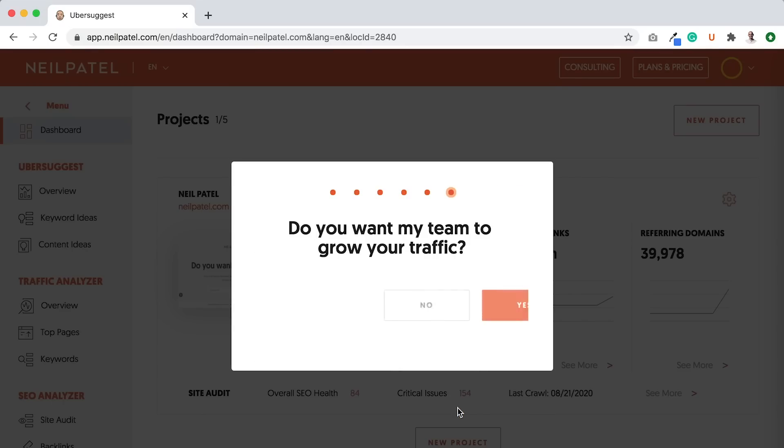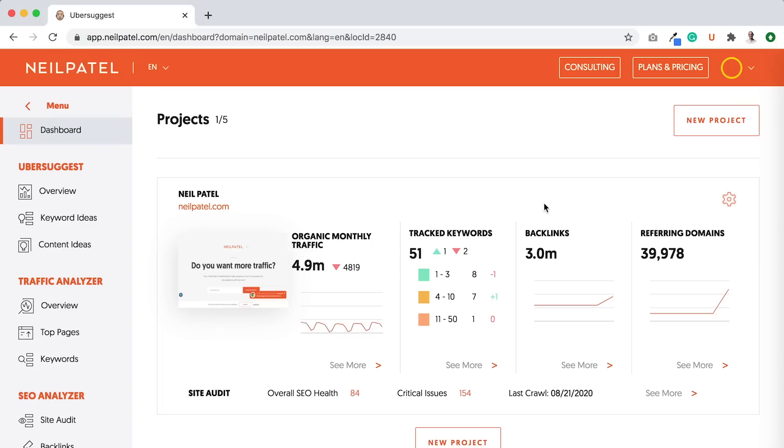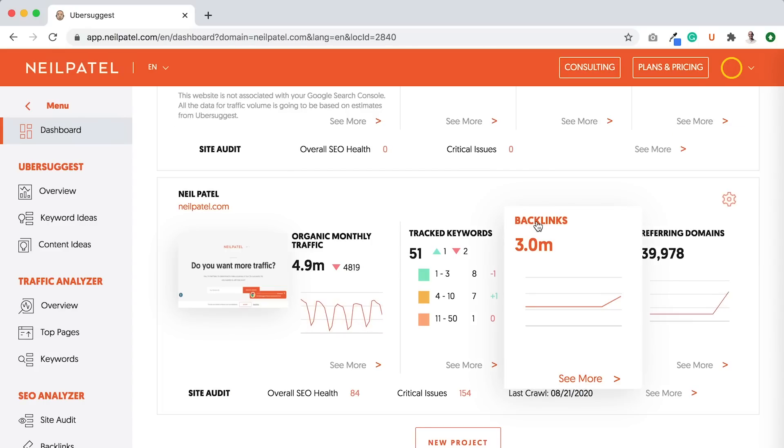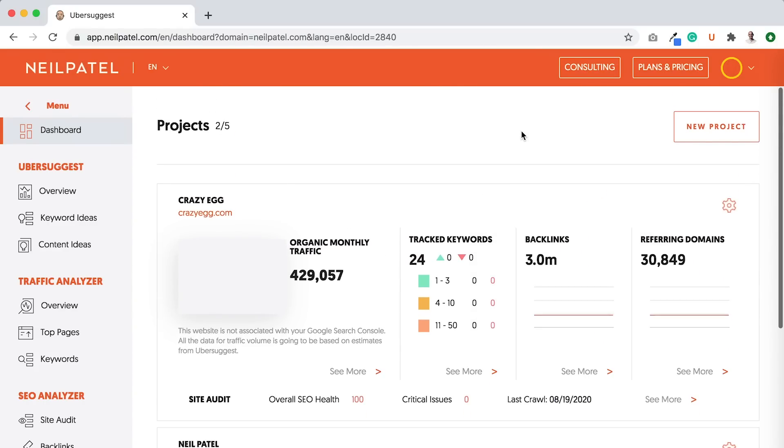And you can select whatever you want there on the coaching calls. You can select no here if you don't need help growing traffic. And then, boom, you go to the dashboard and you'll see it load.